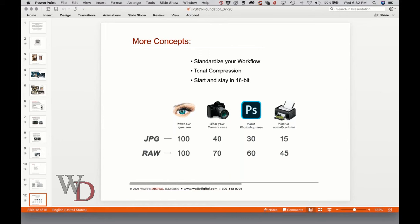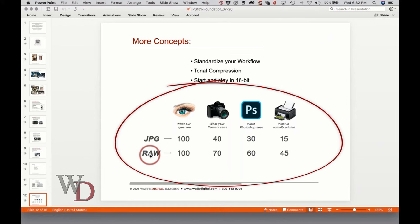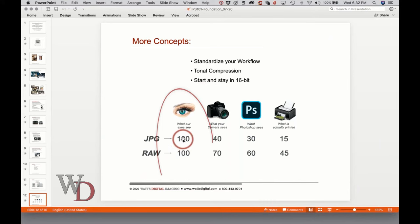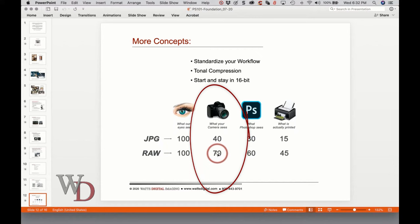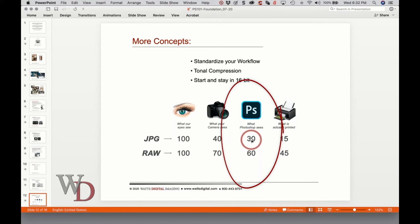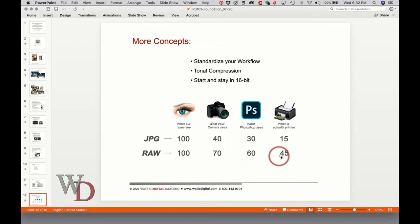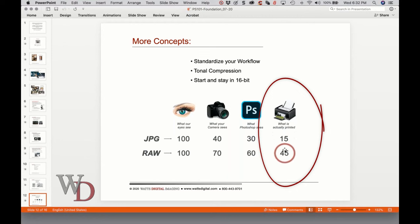Tonal compression is the inevitable reduction and degradation of the original scene from your eyes to the print — it's pure physics and there's nothing you can do about it, only minimize it. To illustrate: if your eye sees 100 shades of color, shooting in RAW compresses that to 70 shades, while JPEG takes it down to 40. After processing in Photoshop, RAW gives you 60 shades versus 30 for JPEG, and in the final print it's 45 shades for RAW versus only 15 for JPEG — roughly triple the information from a RAW file.